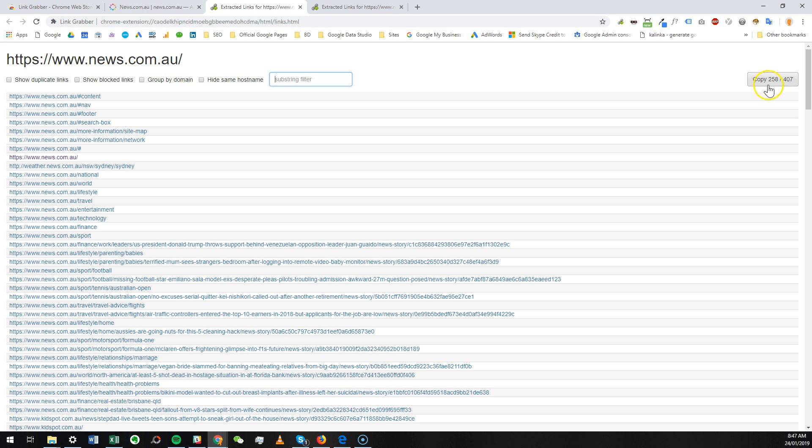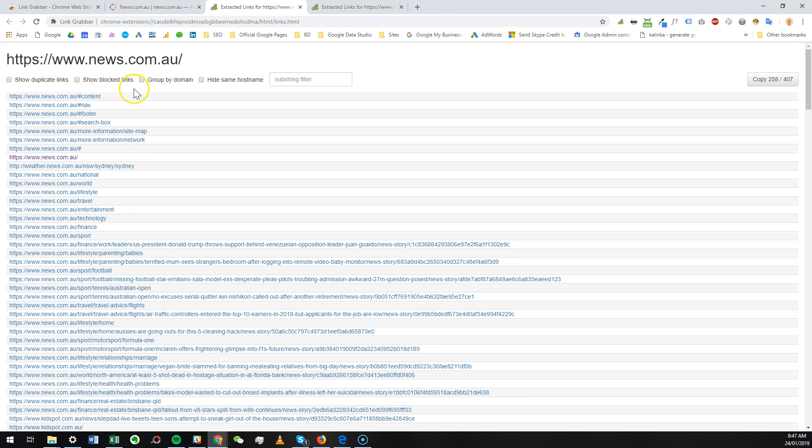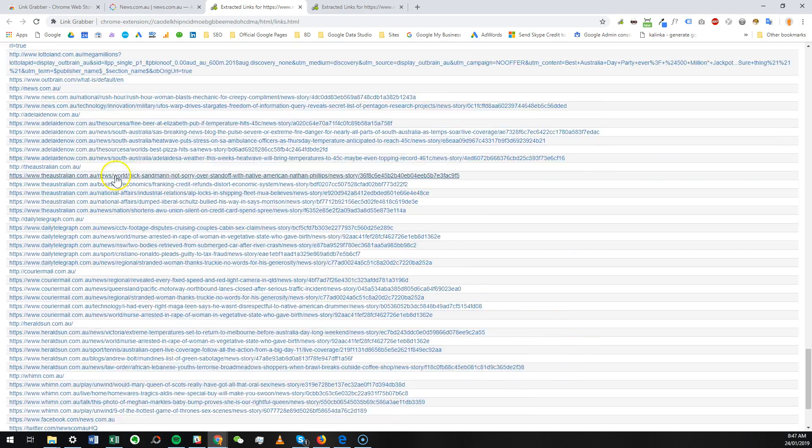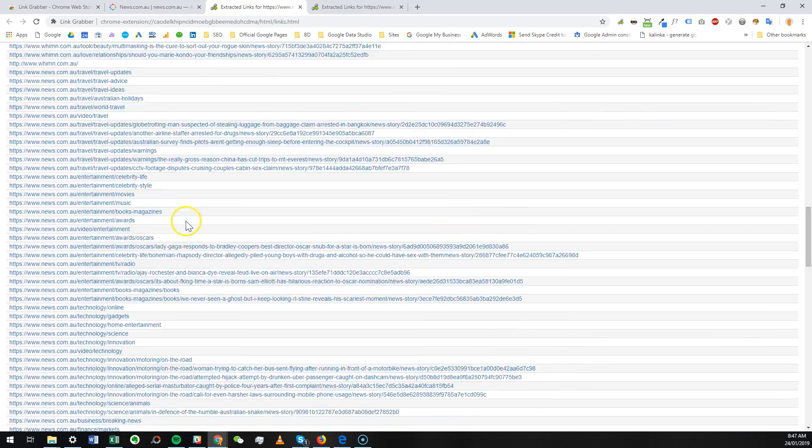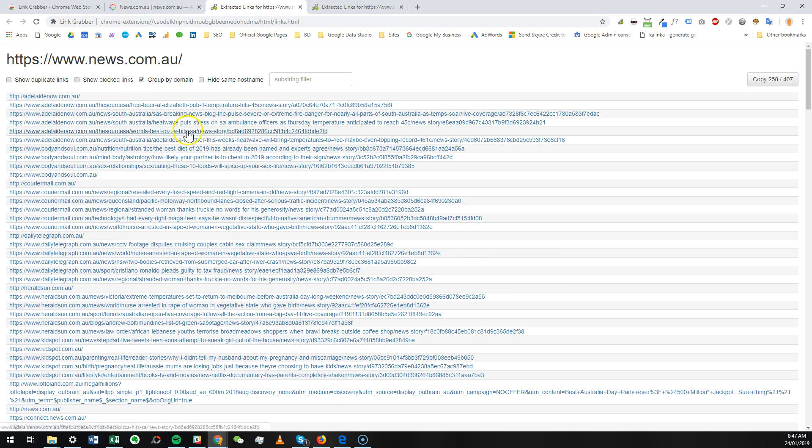So if you take duplicate links, it'll show you all the links that are duplicate. Then you can, for example, show blocked links - no links are blocked as of now. Group by domain...